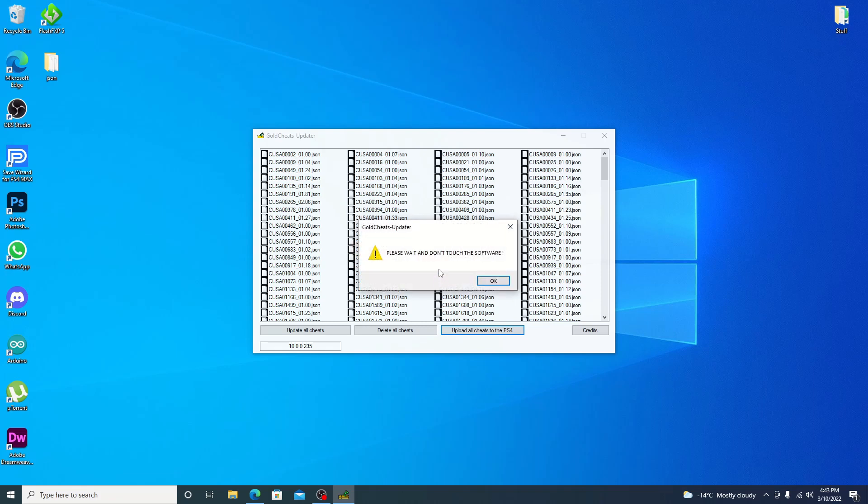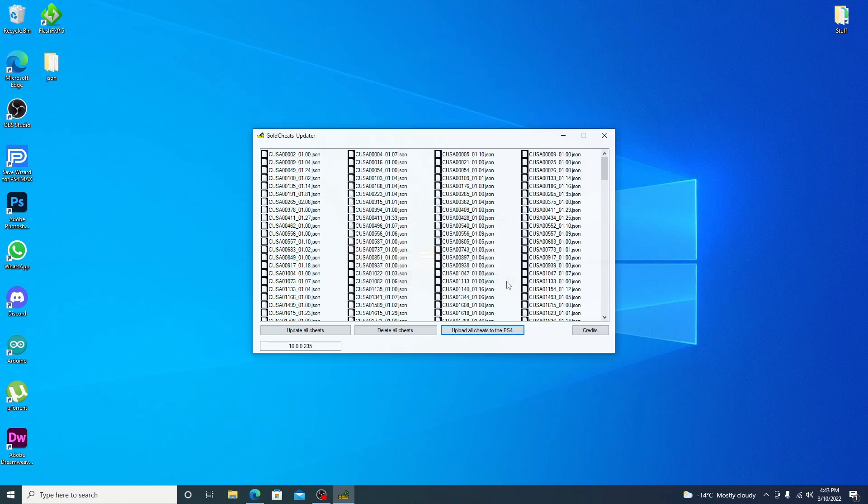And then as for anything, just don't touch anything. Let it finish. It will give you a message when it is complete. It doesn't take long.